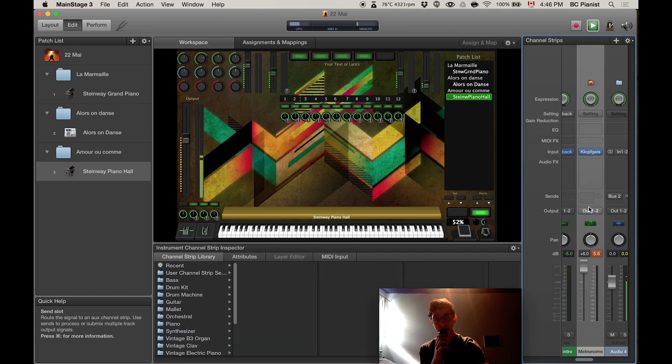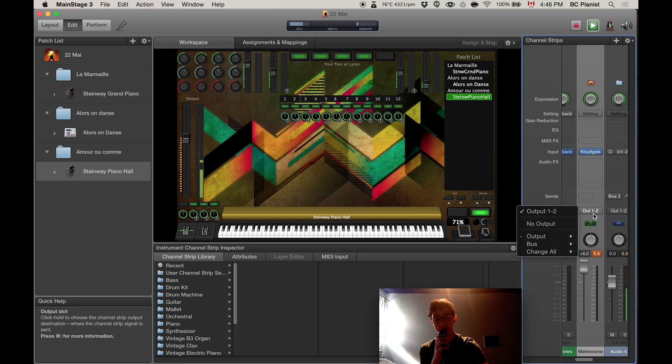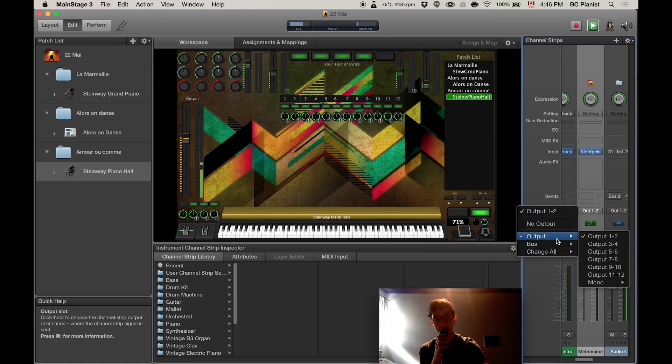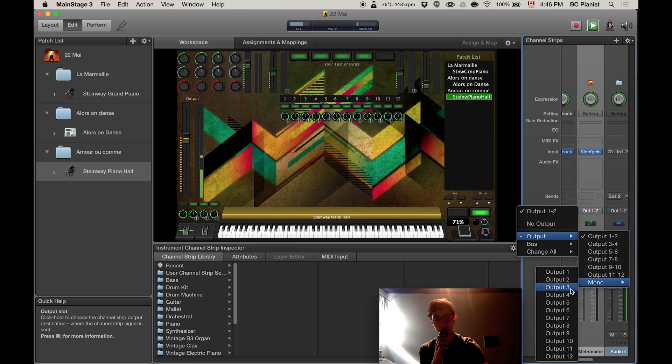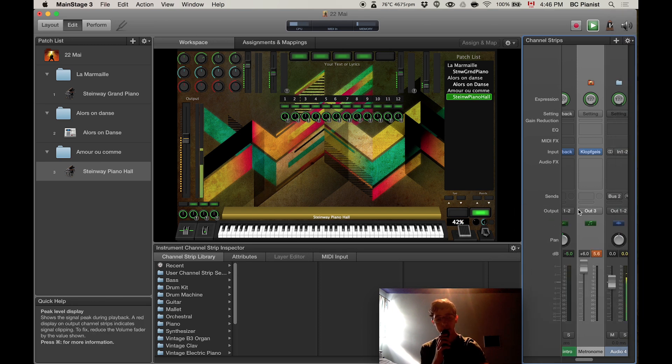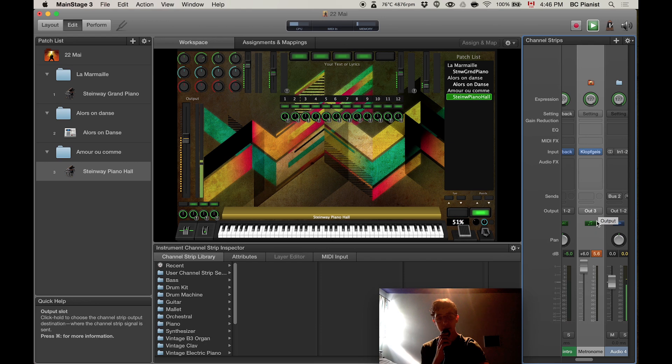Now click your metronome and right click on the output 1 and 2, and change it to output mono 3. That's the one I like to have it on. You can put any other one than 1 and 2 because it's basically the main output.